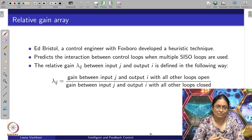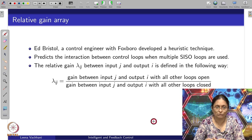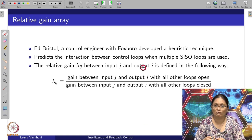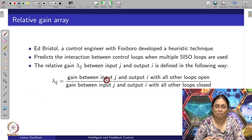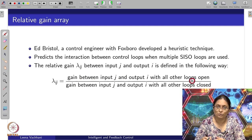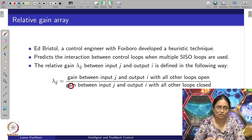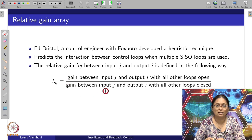He defined the relative gain lambda_ij between input u_j and output y_i as the ratio of two gains: the gain between input j and output i with all other loops open, divided by the gain between the same input j and output i with all other loops closed.